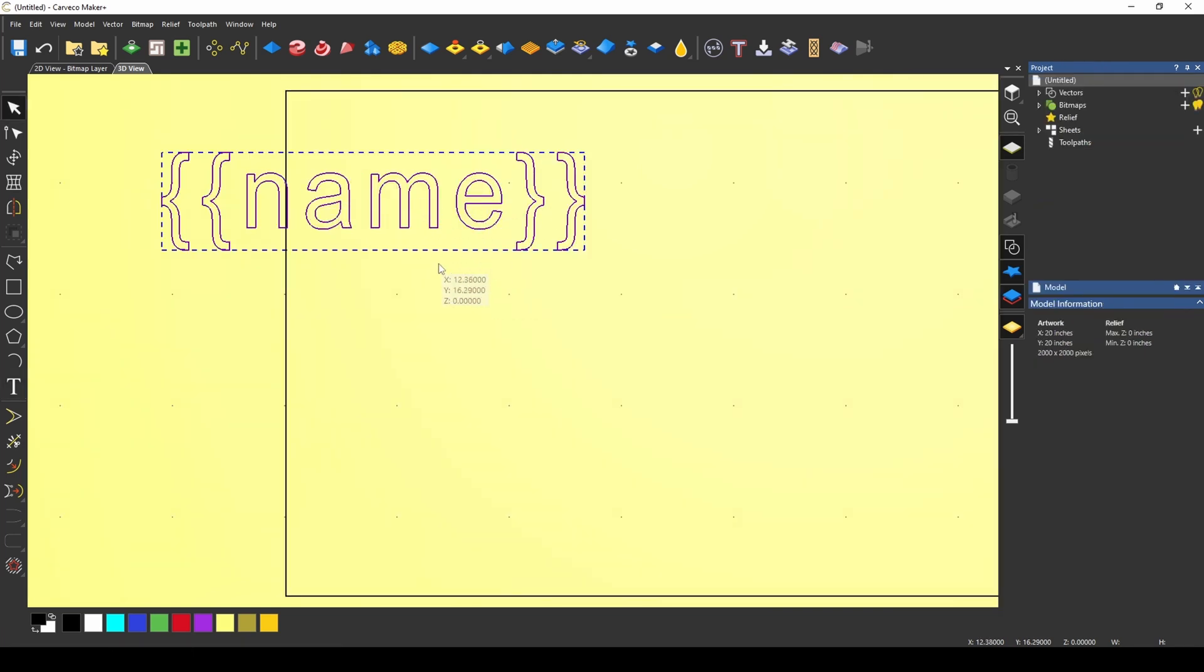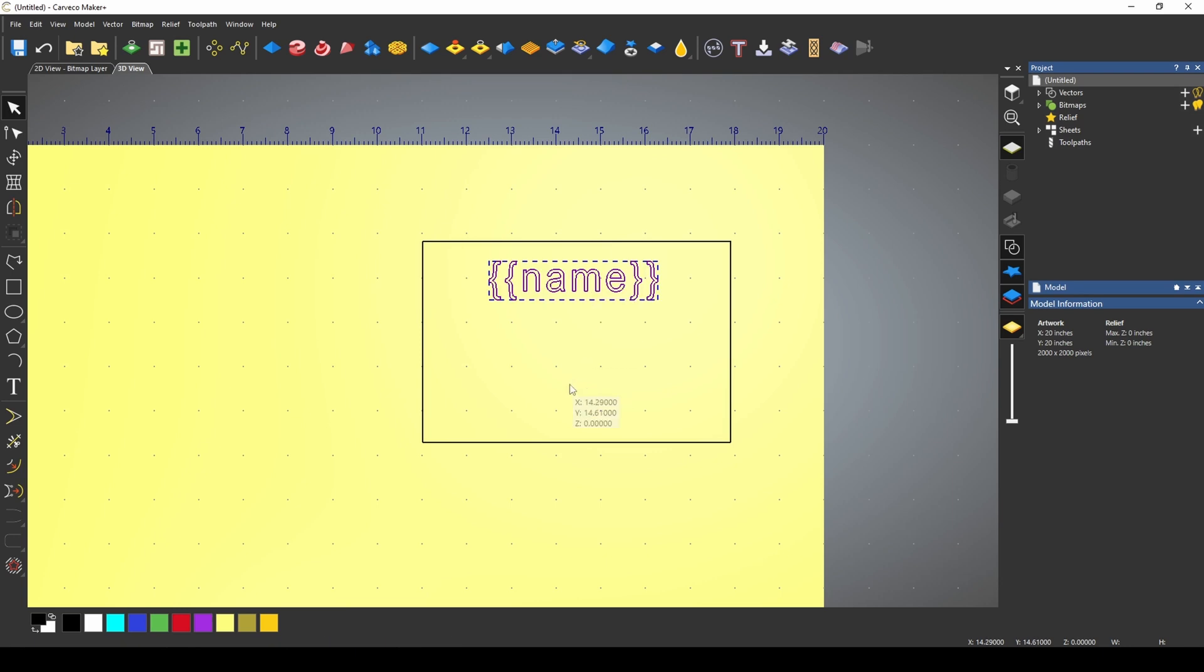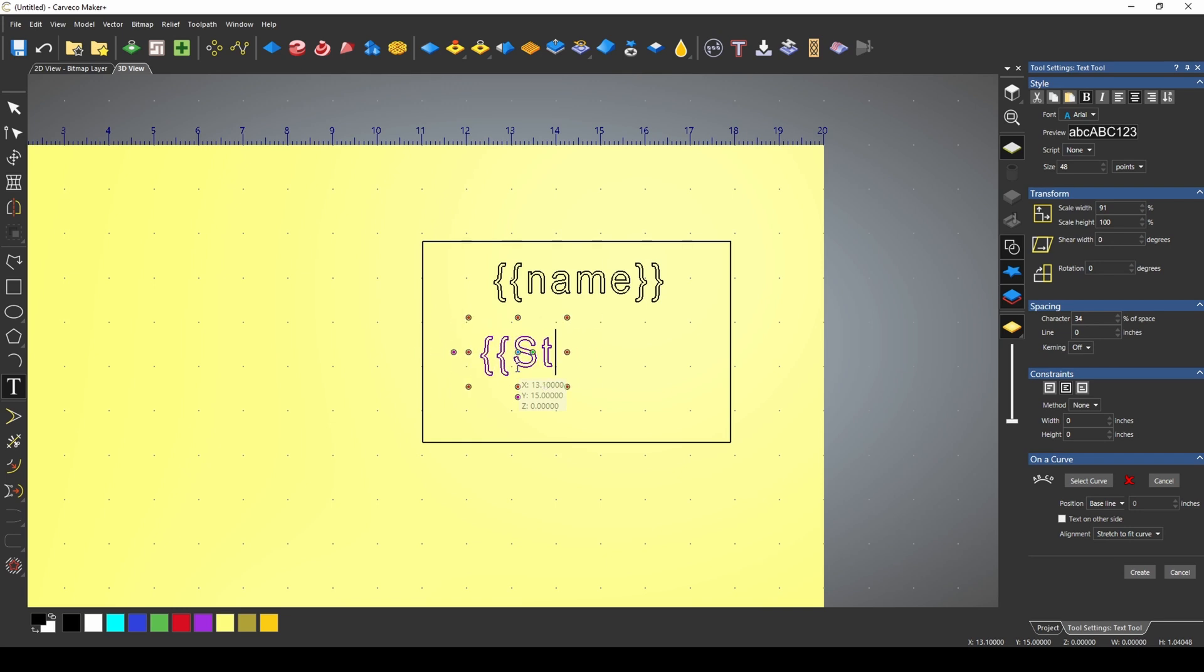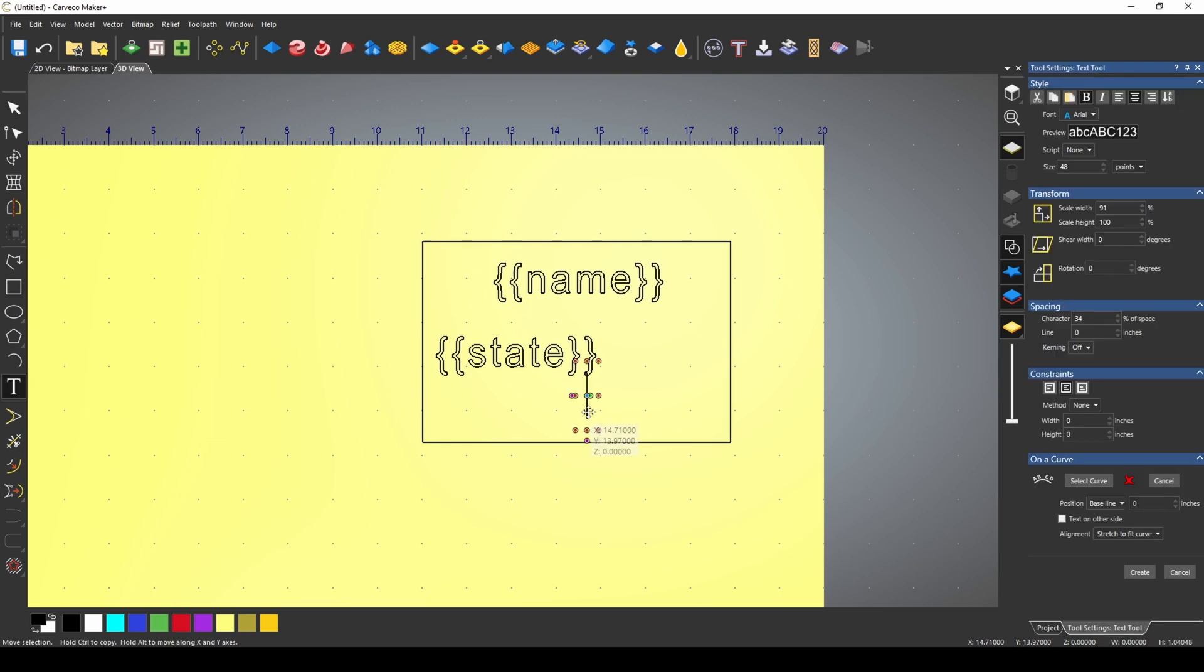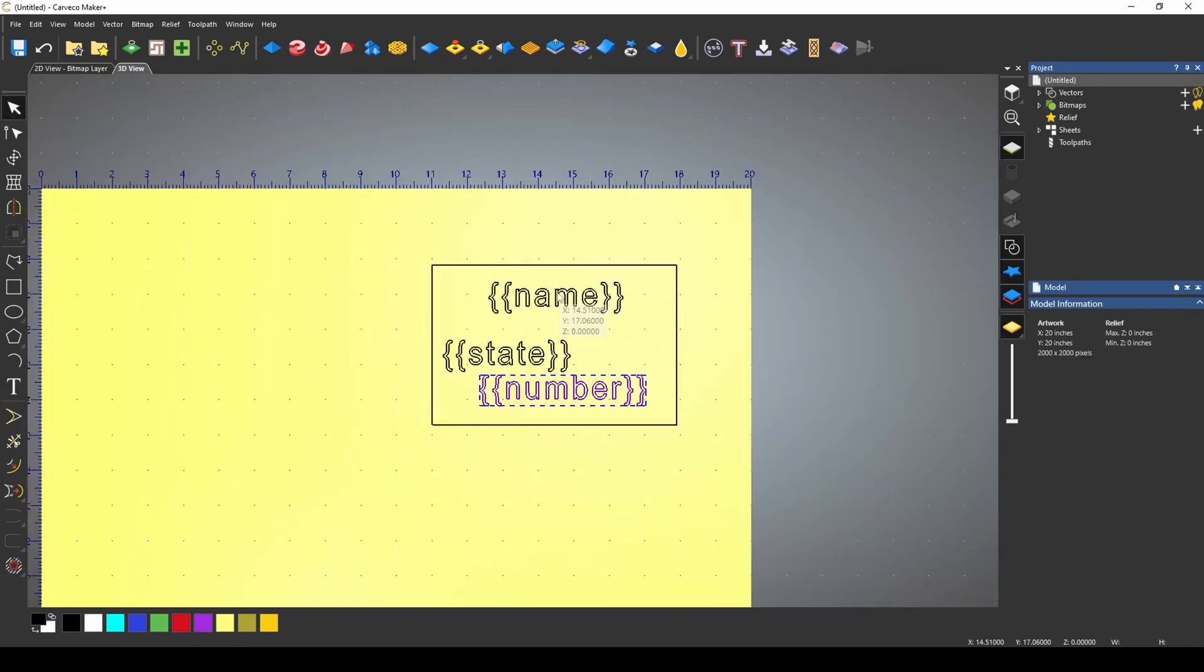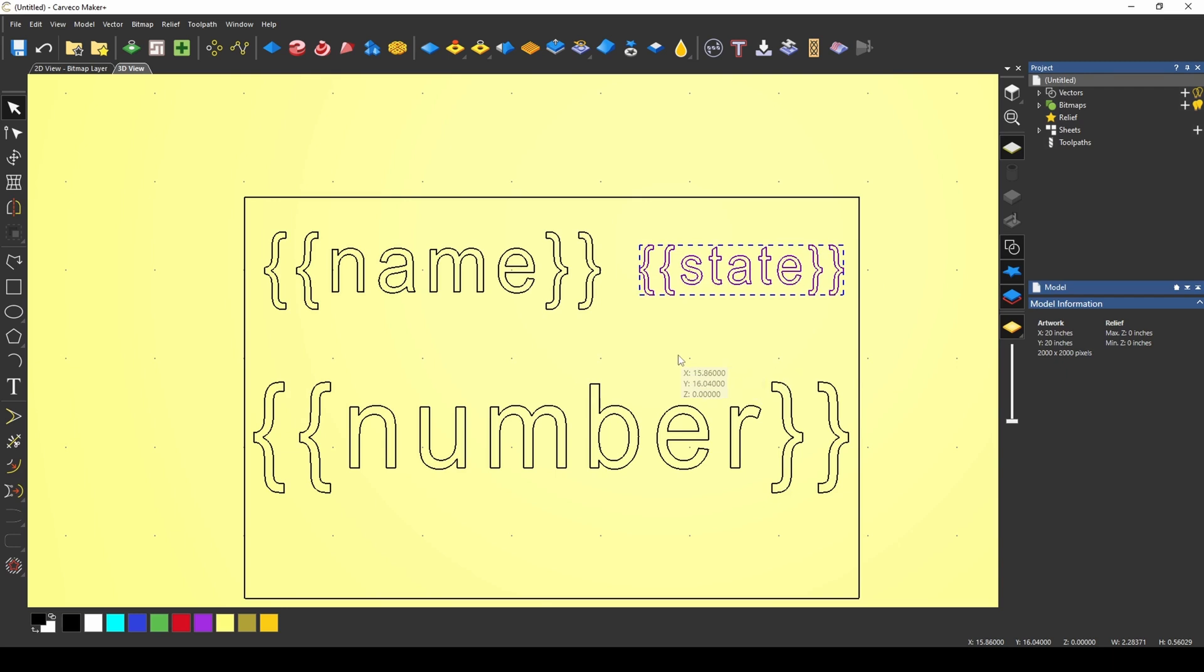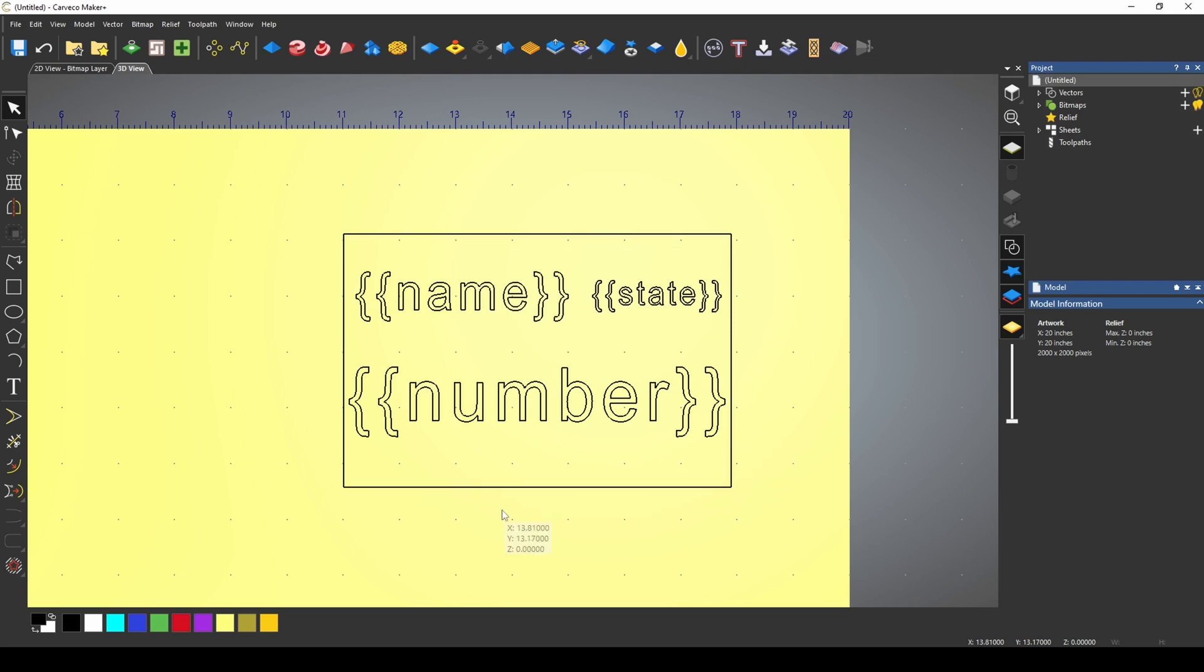Once we create that data field, I'm going to position it on my card. Now we're going to use a couple of other data fields. We're going to go back to text. We're going to create another data field called state. Let's create another data field called number. Now you can resize these and place them wherever you want on this design. I'm just moving these around to get them situated and this might be an example for business cards or something that you wanted to make.